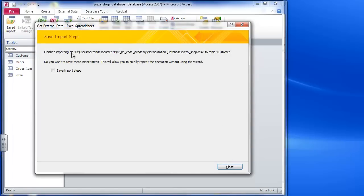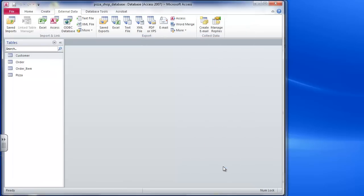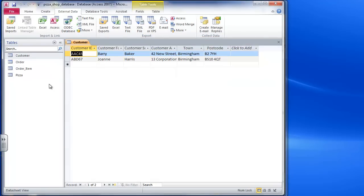So this is finished importing the file. It asks do you want to save these import steps? In this case I'm going to click close because I don't need to do it again. And now if I have a look in my customer table, I've got those two records in there.